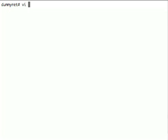In this video we're going to look at some of the important files for configuring dummynet on a FreeBSD machine.